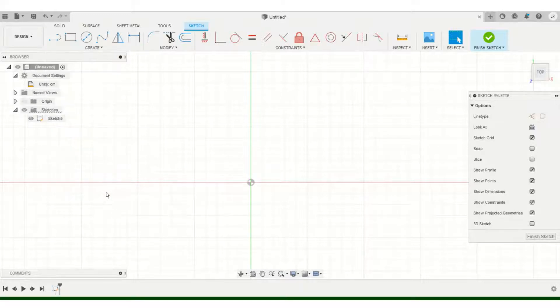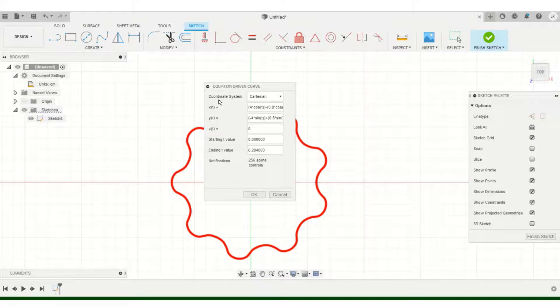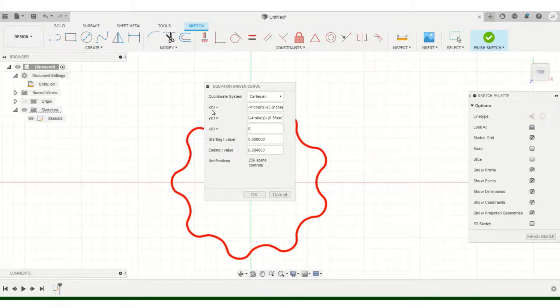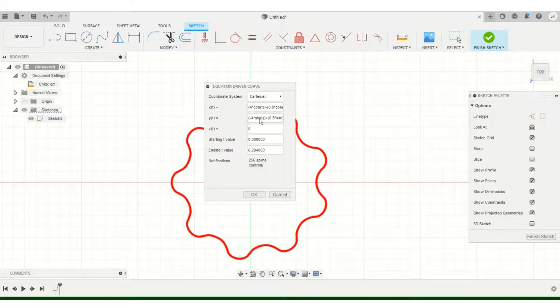Then going into drop-down and you can find it as Equation Driven Curve. Once you hit that, you'll be faced with this window where you're going to be using the coordinate system, that's Cartesian, and you can substitute the equations for whatever numbers you want.